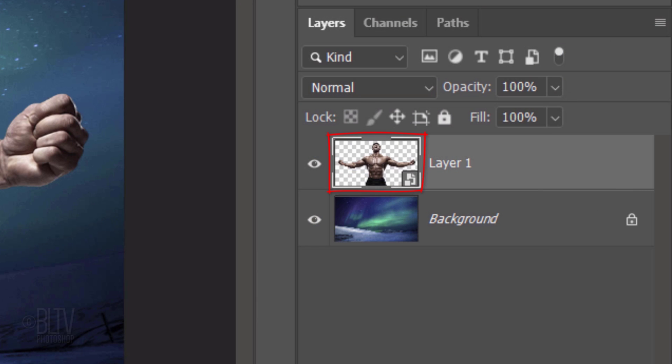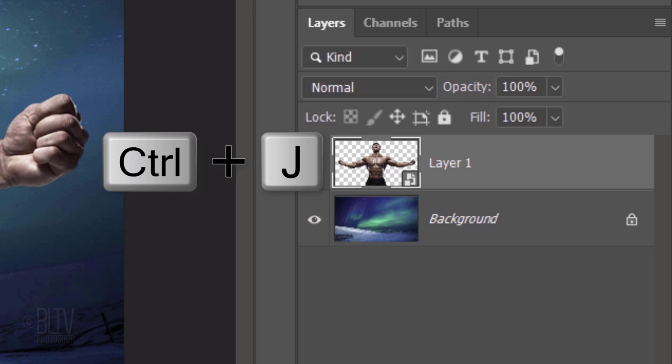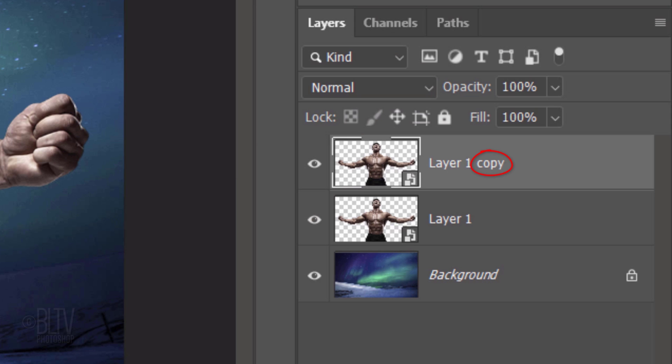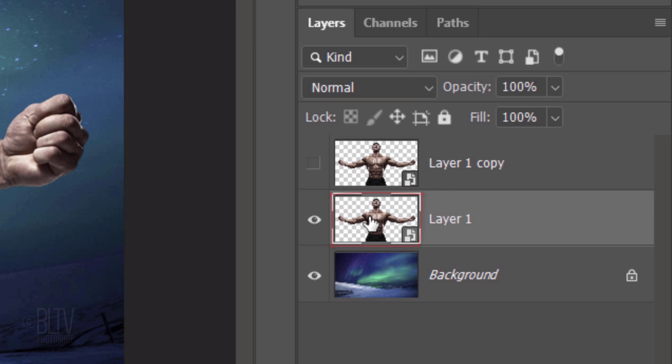Make a copy of it by pressing Ctrl or Cmd J. Hide the copy and make the original active.